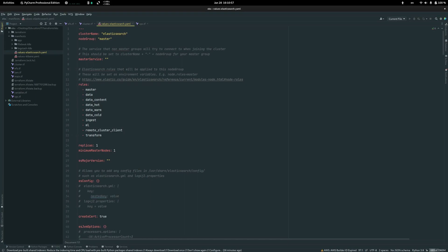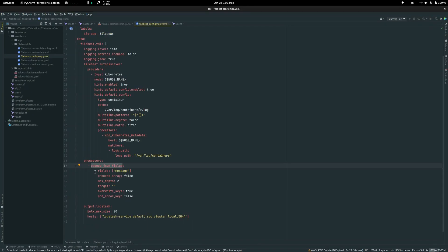I'm going to use a combination of Filebeat and Logstash. Filebeat collects logs from pods and parses them, while Logstash sends these gathered logs into Elasticsearch database. The decode JSON fields function parses JSON input from files which are taken in the default Kubernetes log directory.